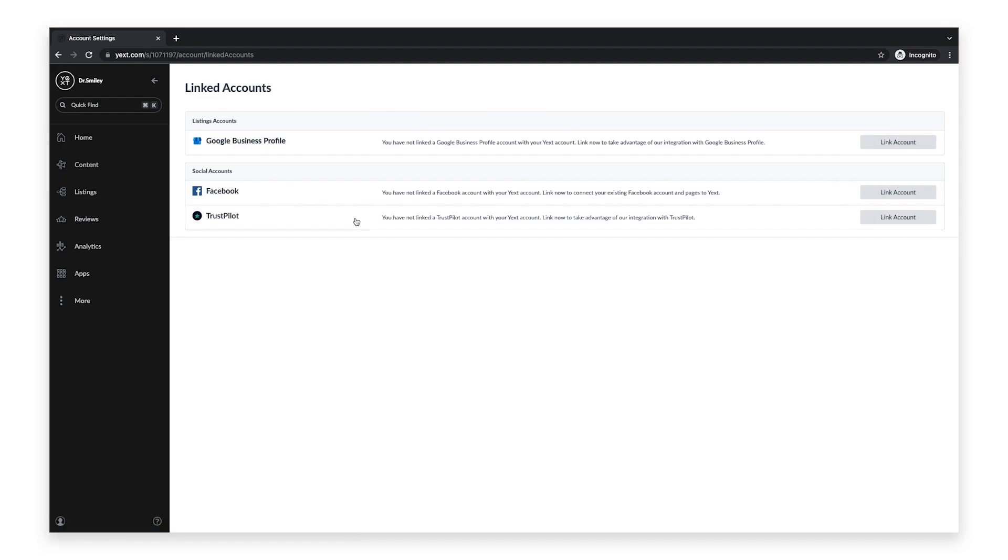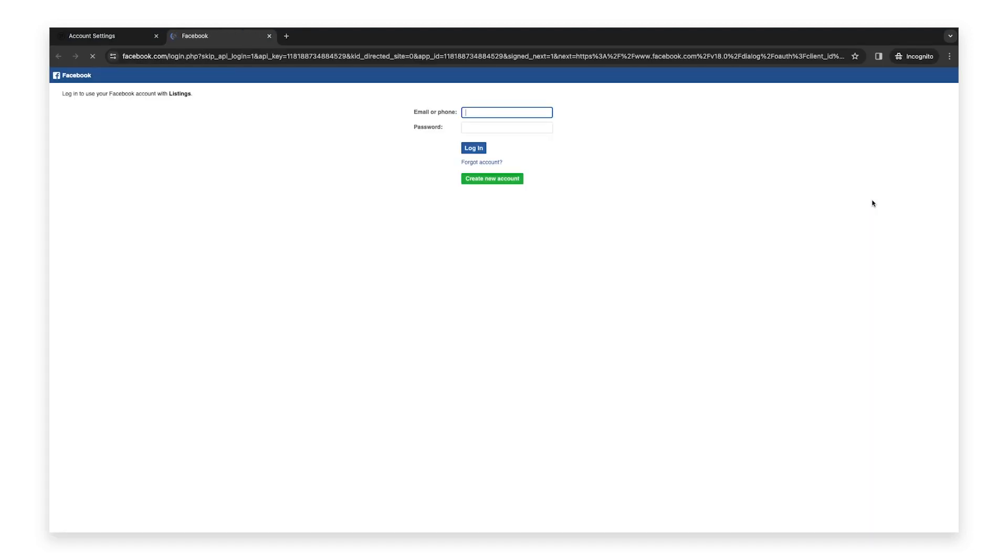Then click on the link account button to the very right of the Facebook logo. Next, you'll be prompted to connect to Facebook. If you don't already have a Facebook account, click create new account and complete the required steps.